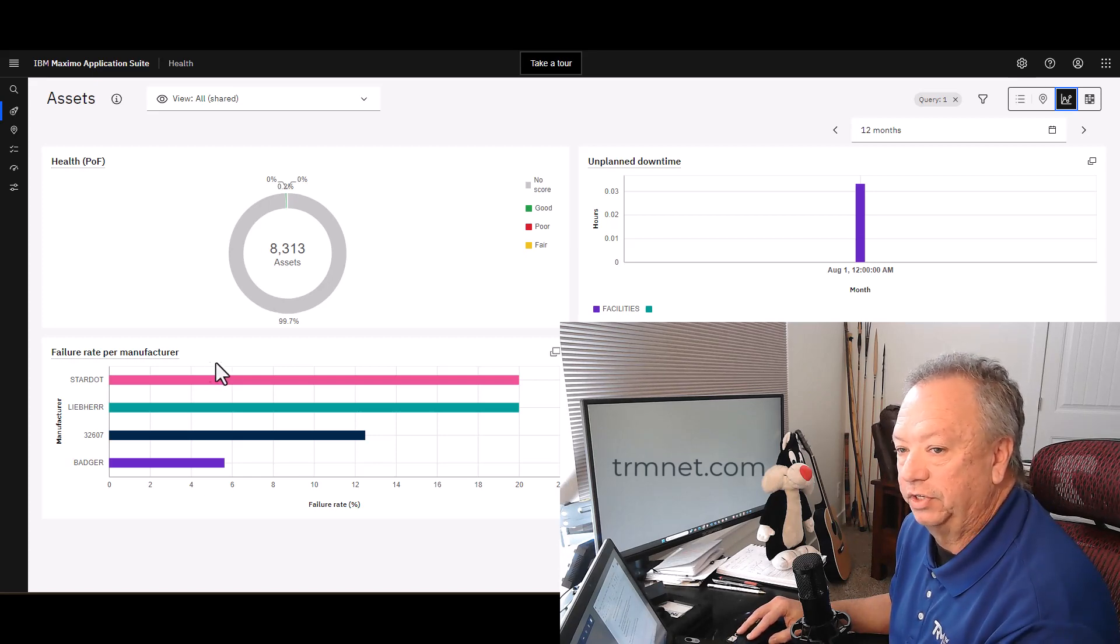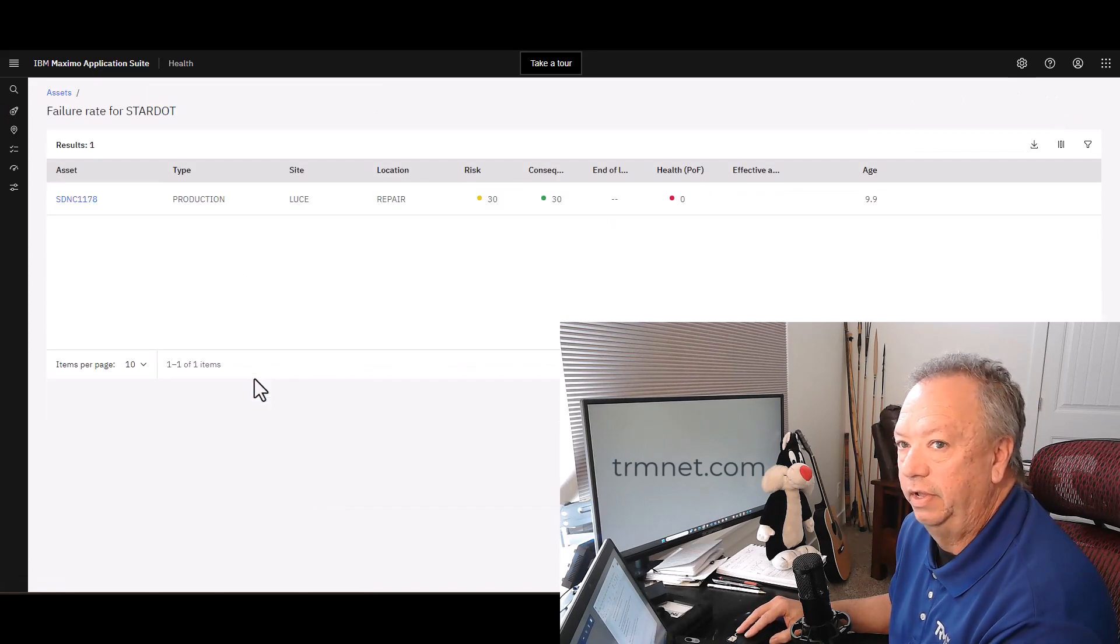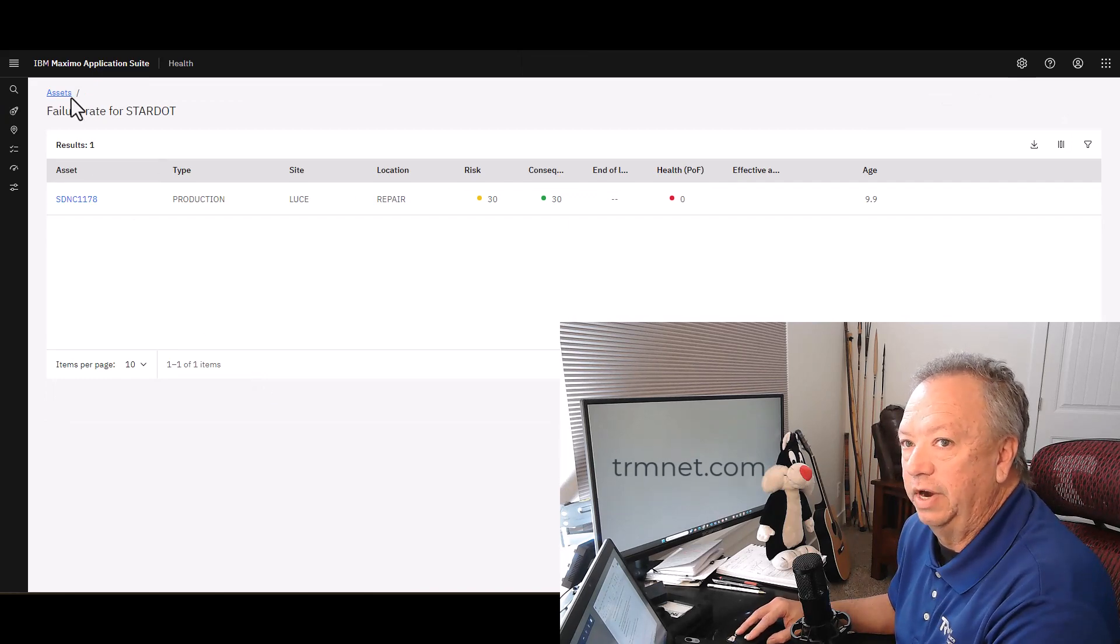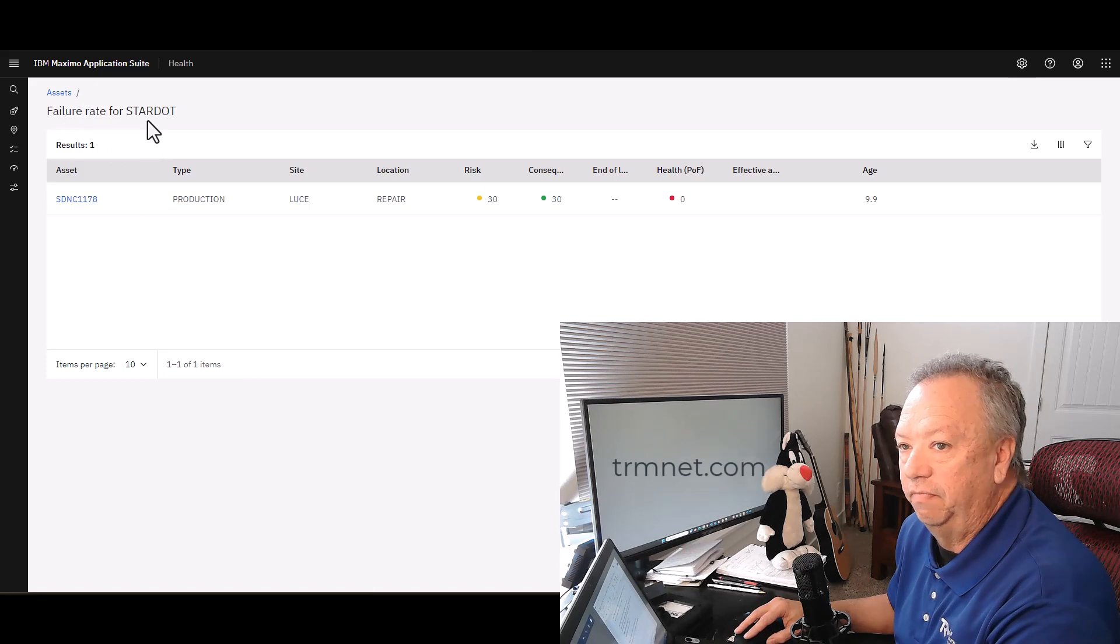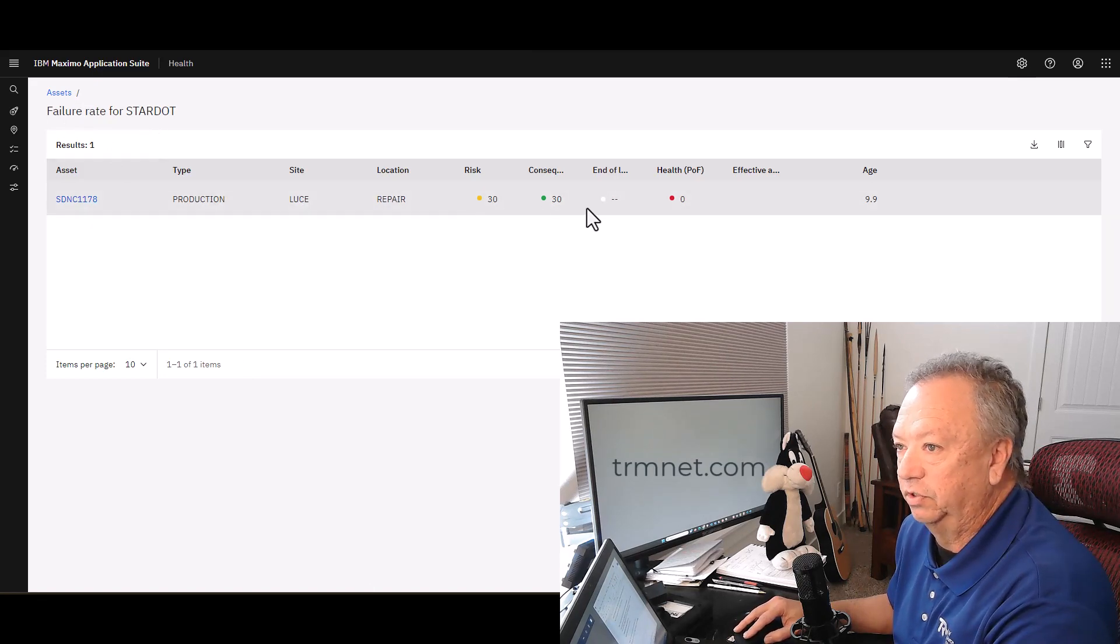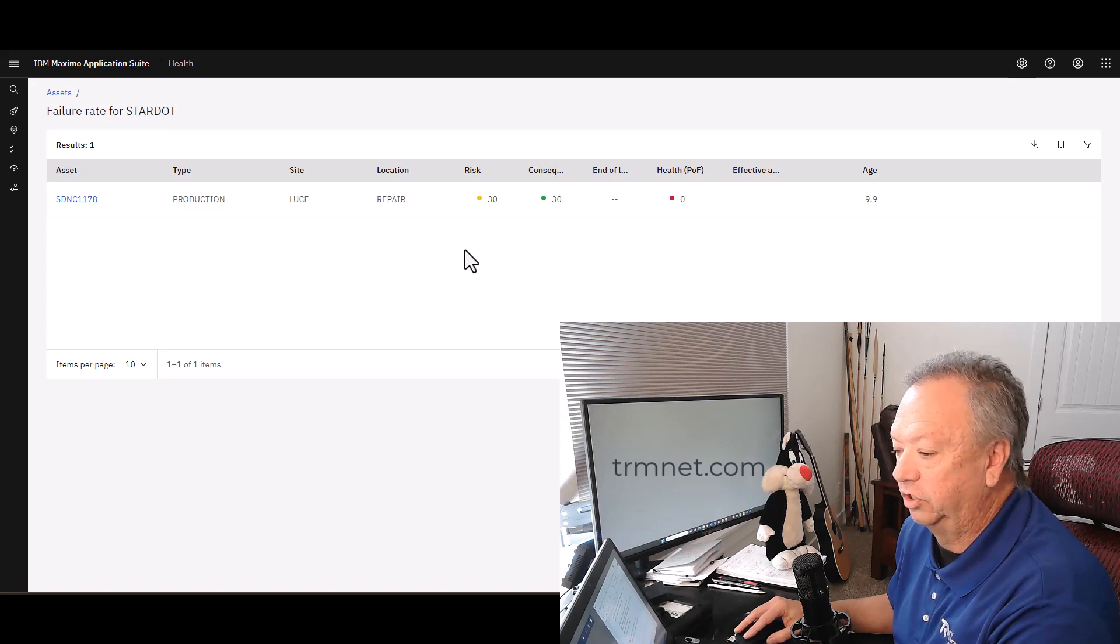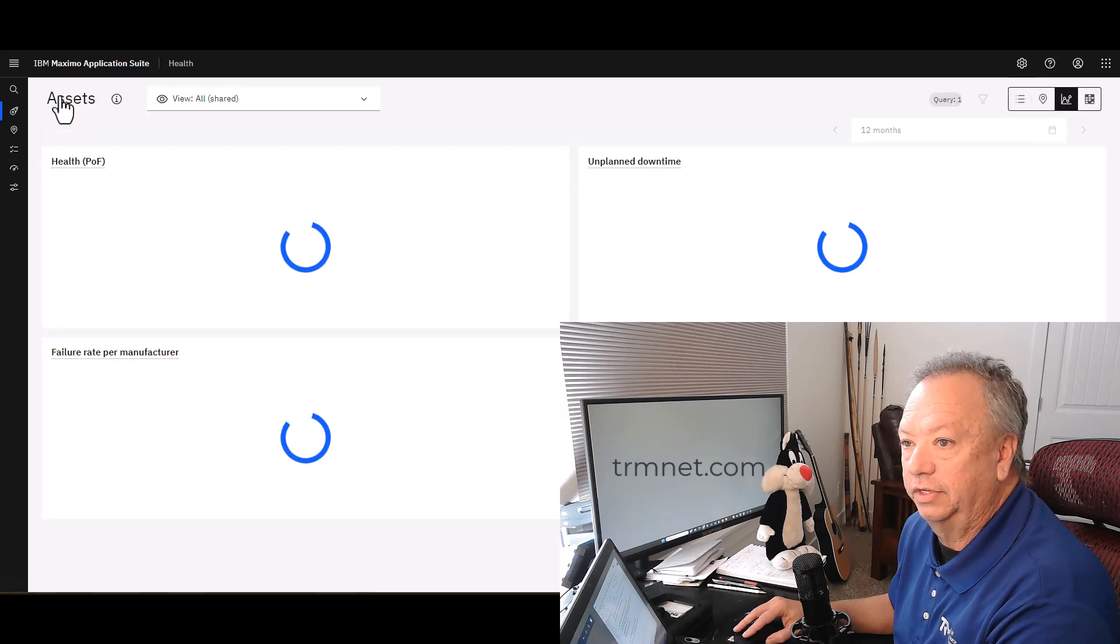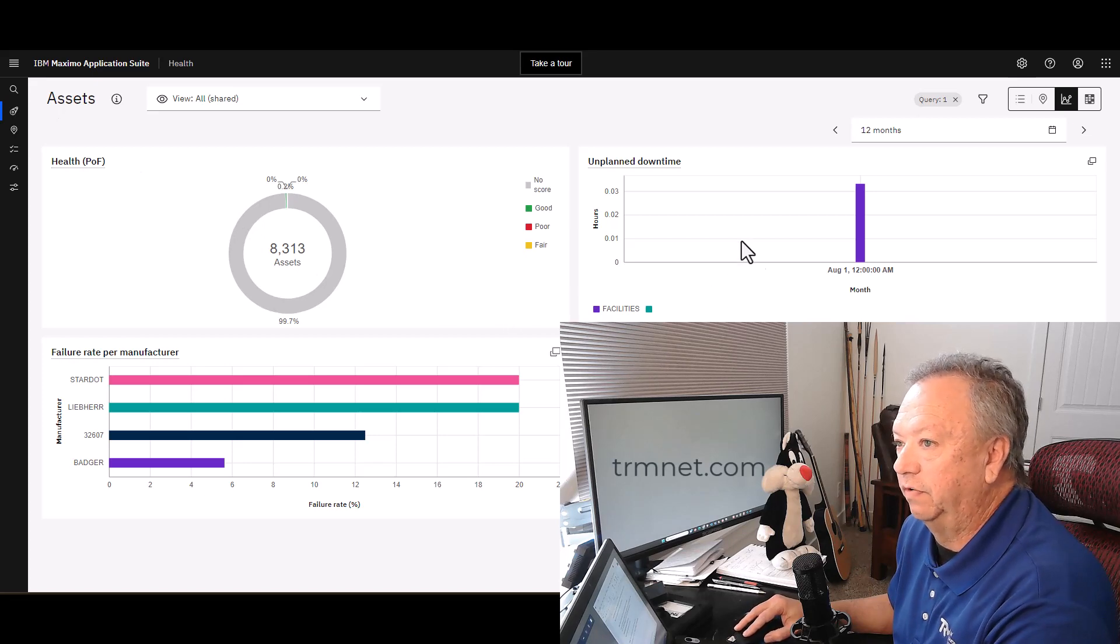If I wanted to see what's happening with, let's say, Stardot here, I could just come down and click on it. And what it'll do is it'll take me out to an asset list showing me the assets that are causing the most trouble from that particular manufacturer.